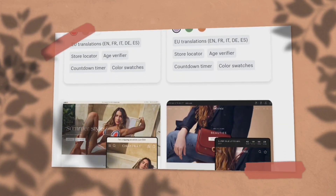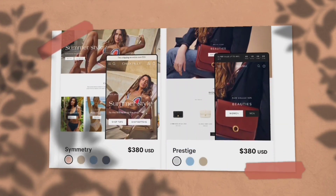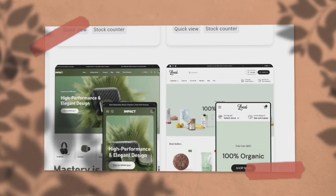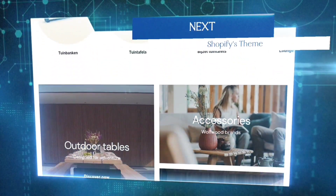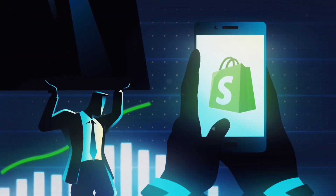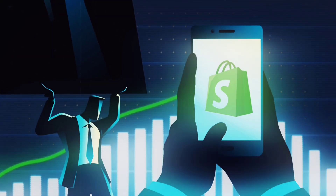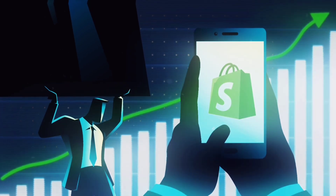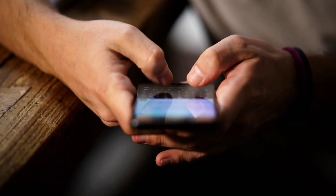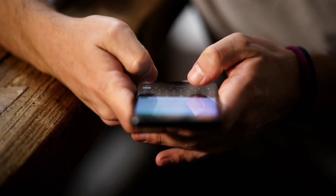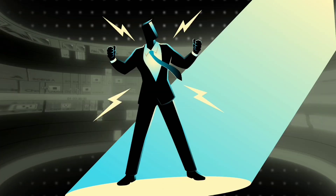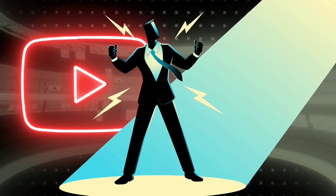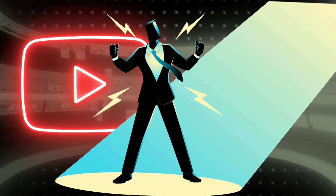Shopify themes are getting extremely expensive, and they are constantly increasing their charges. This simple Shopify theme costs around $400, and the crazy thing is that they almost doubled their prices in the last three years. So many of you were asking if there is a way to get these premium themes for free — if you are one of those, make sure to stick with me till the end.